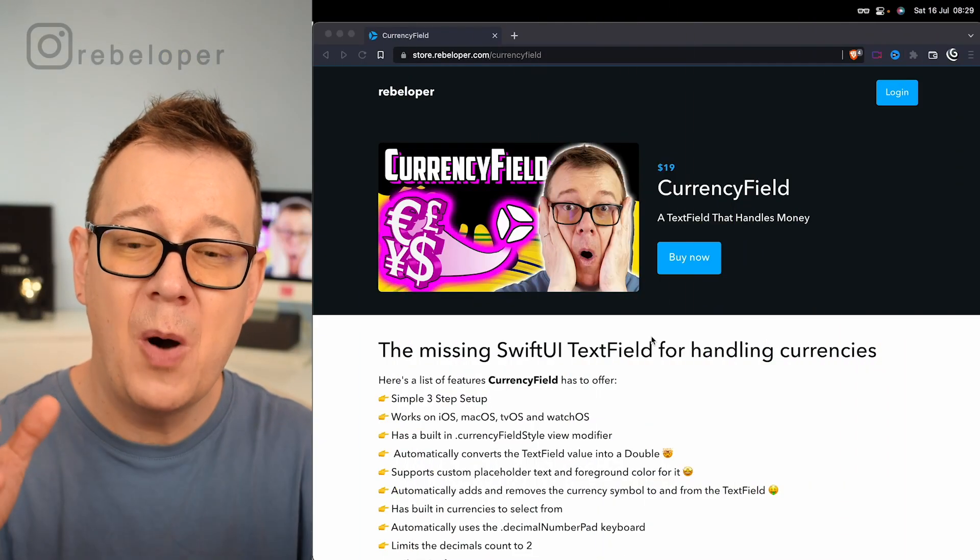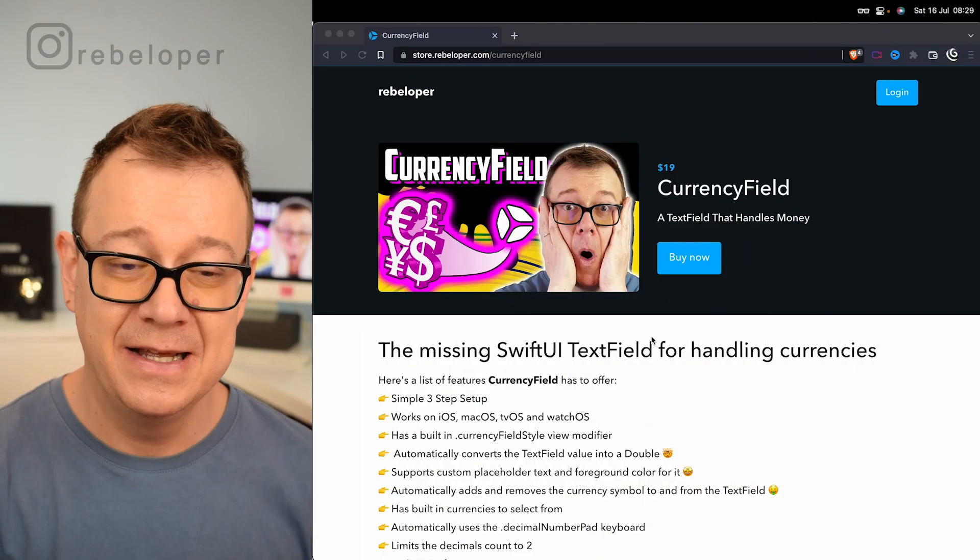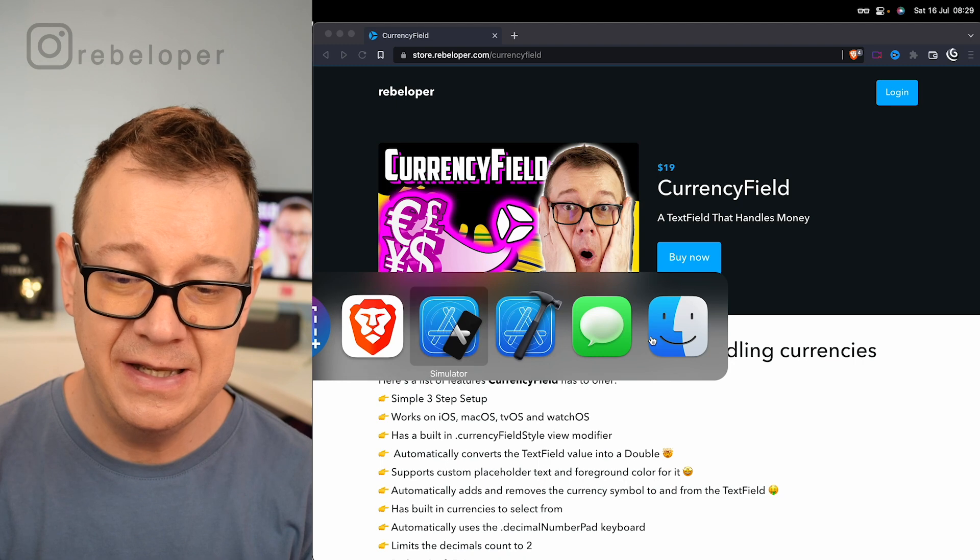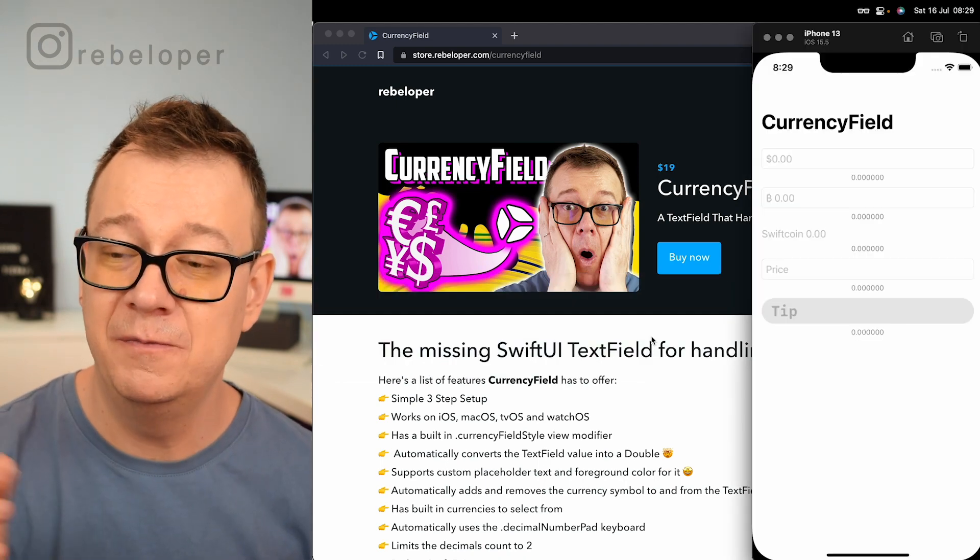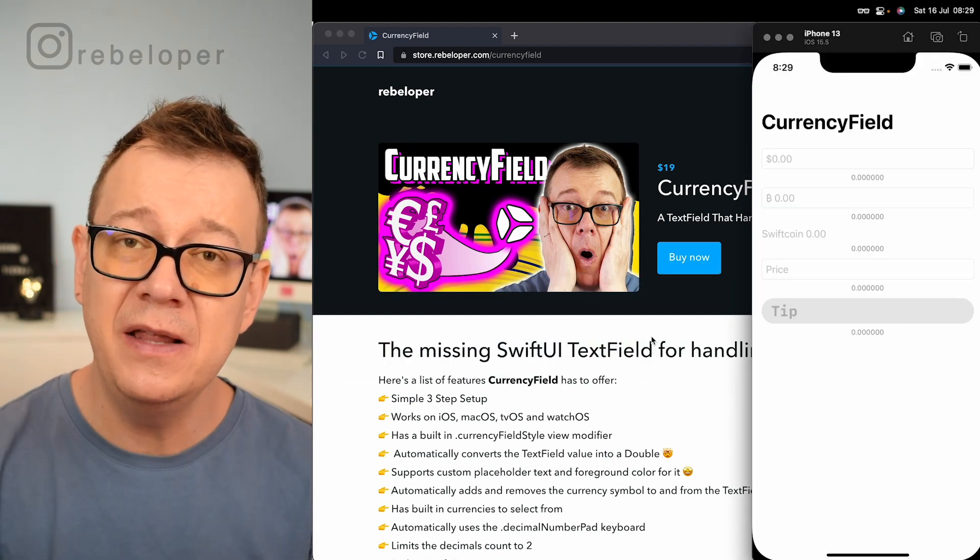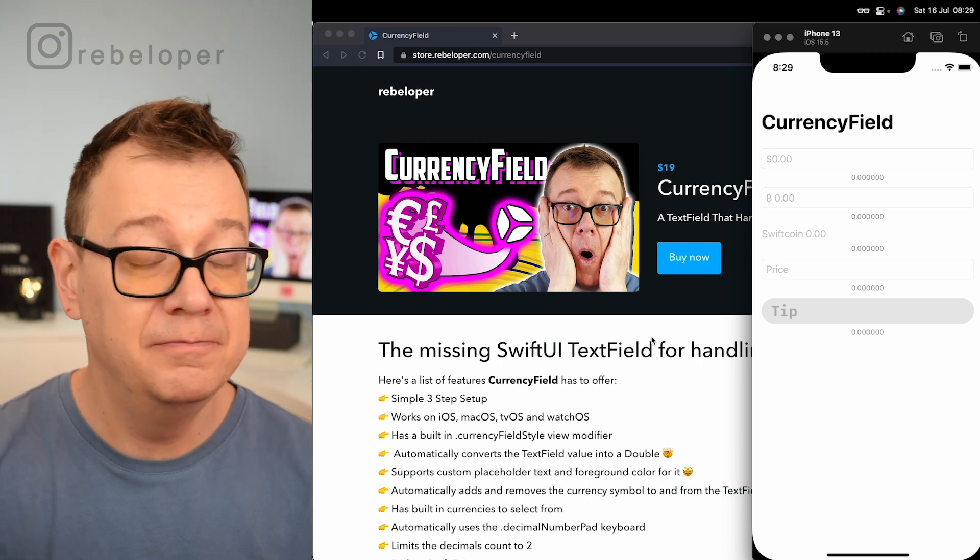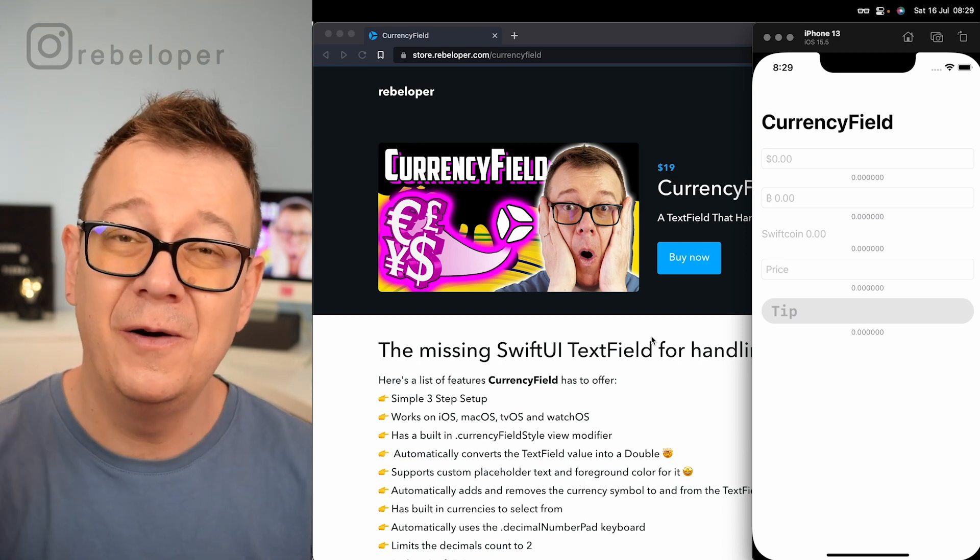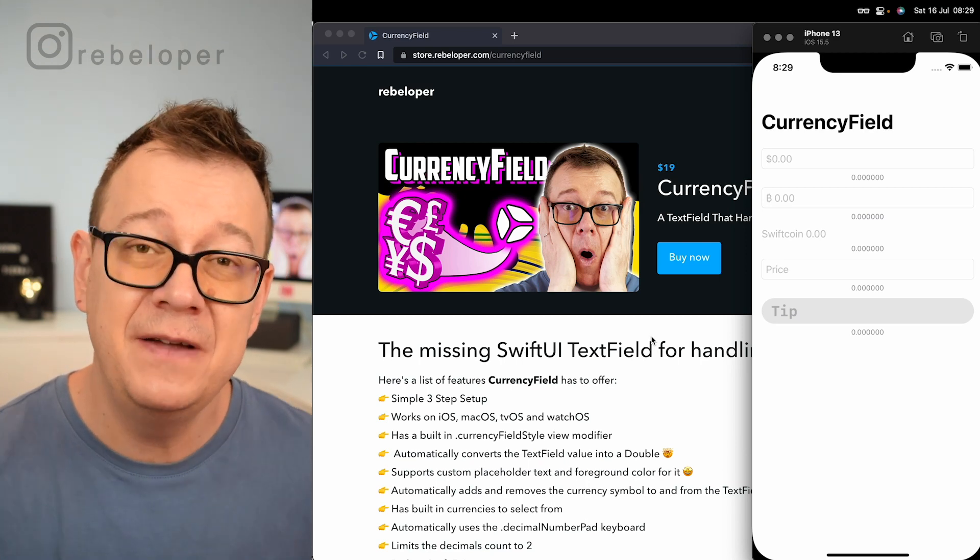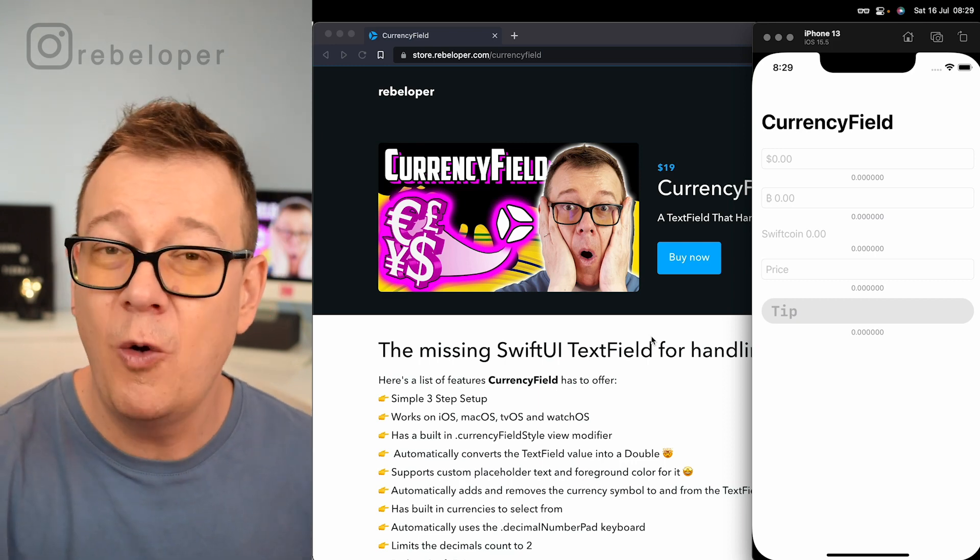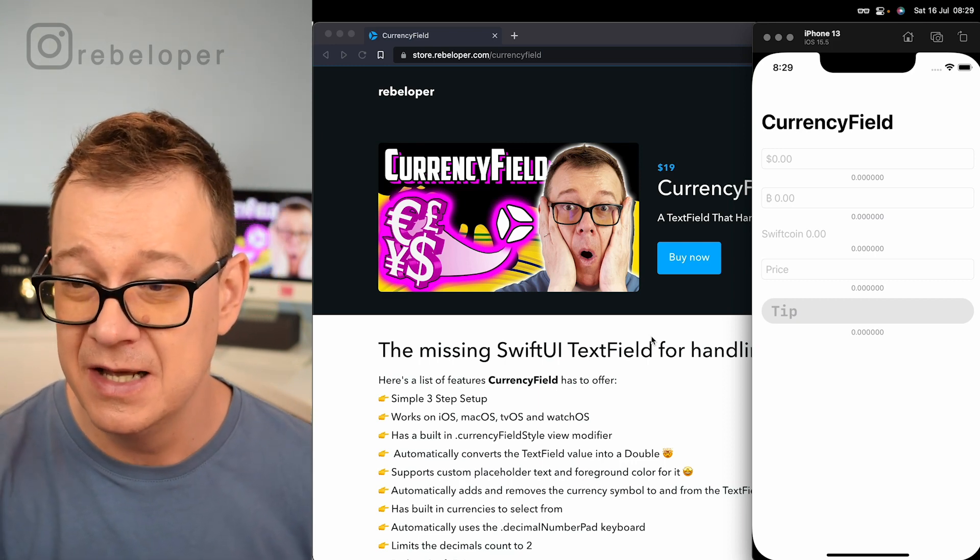Let me show you how powerful CurrencyField is and we are going to see this inside one of my simulators. It's an iOS simulator but CurrencyField works really well on macOS, iOS, tvOS, watchOS, of course all of the Apple devices.